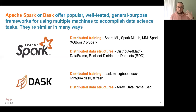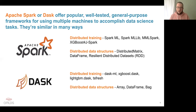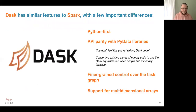By distributed data structures, I mean data structures that in your code look like a DataFrame or array or list sitting in main memory on your workstation, but which are actually broken into multiple pieces that might be located on physically different machines. Both Spark and Dask handle translating the code you ask them to run into operations on each of those individual pieces on the different machines.